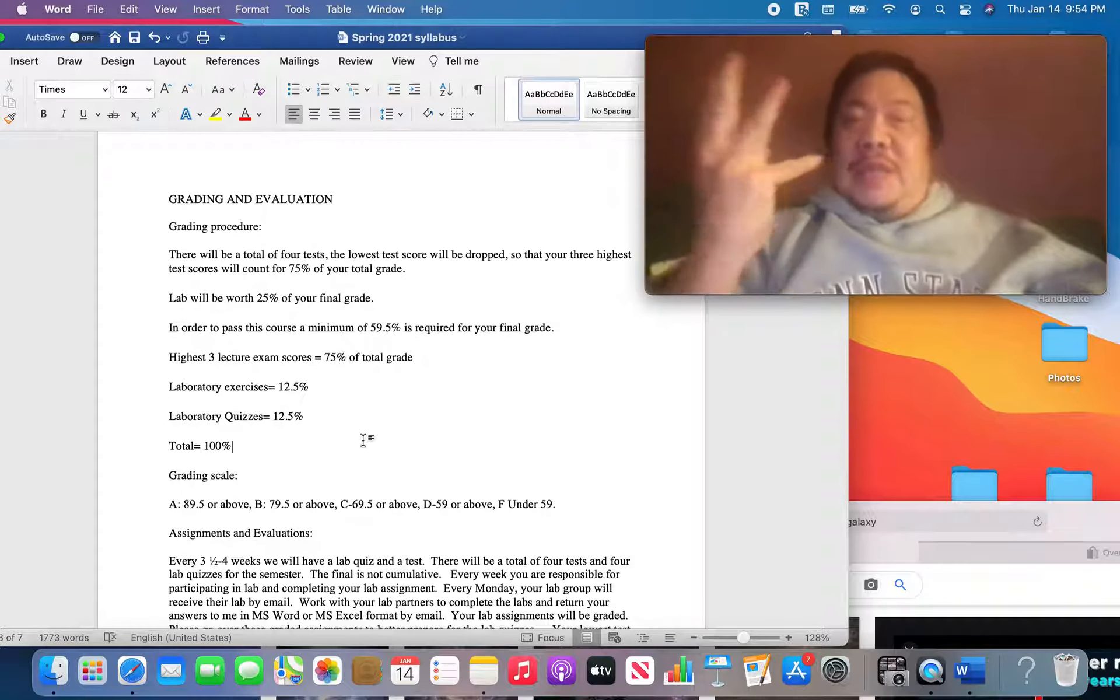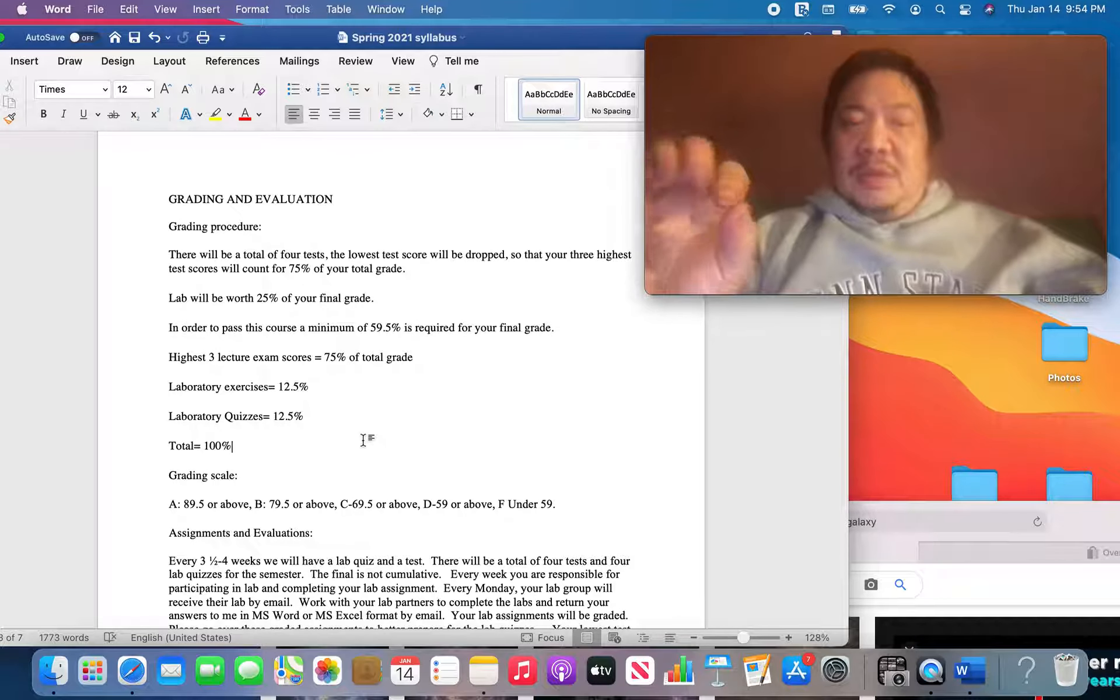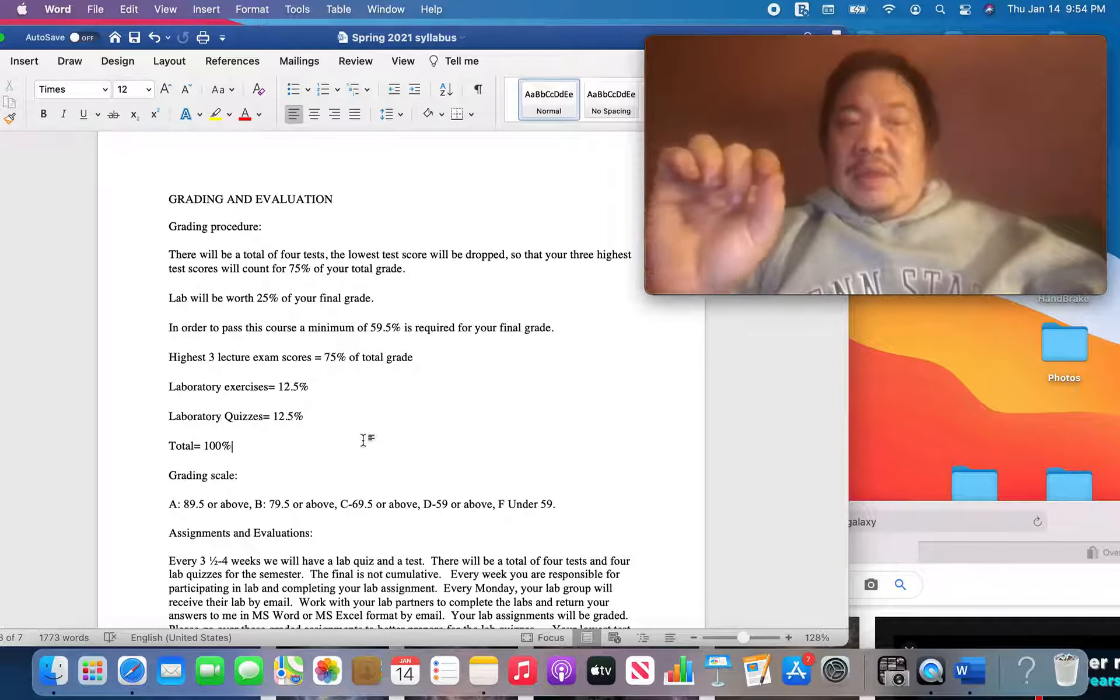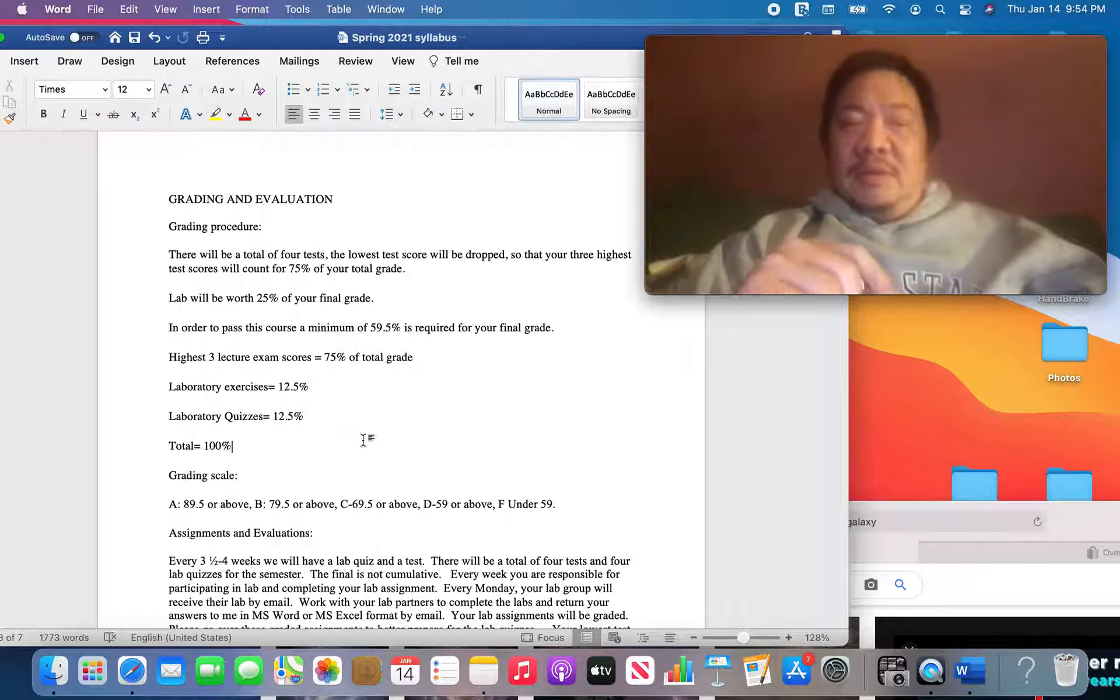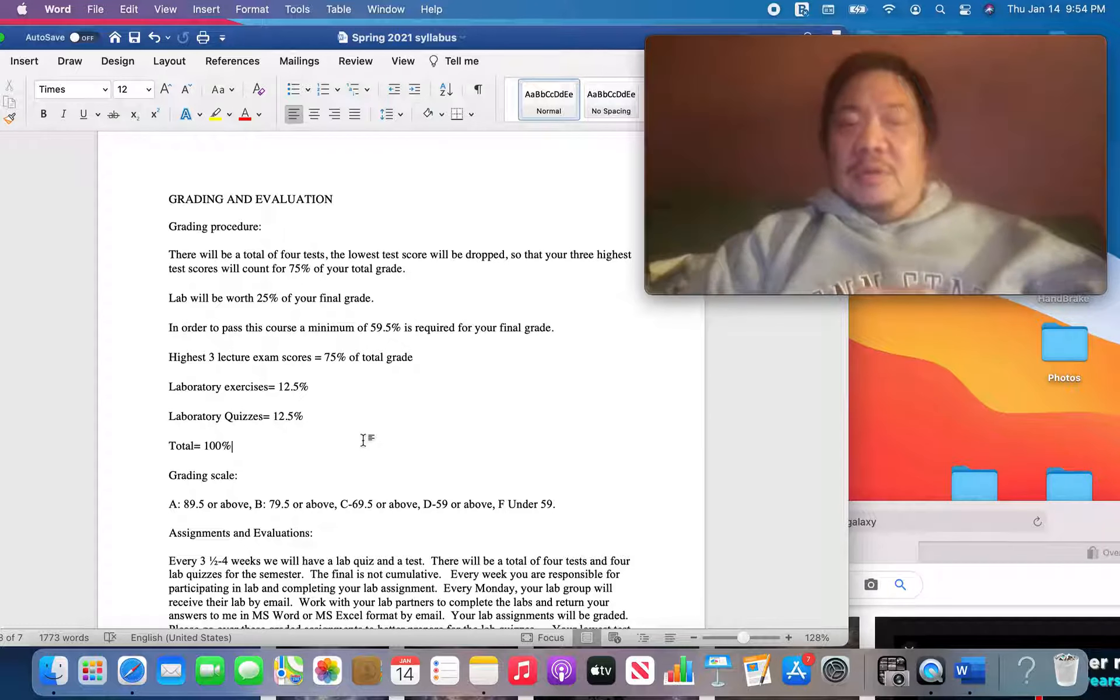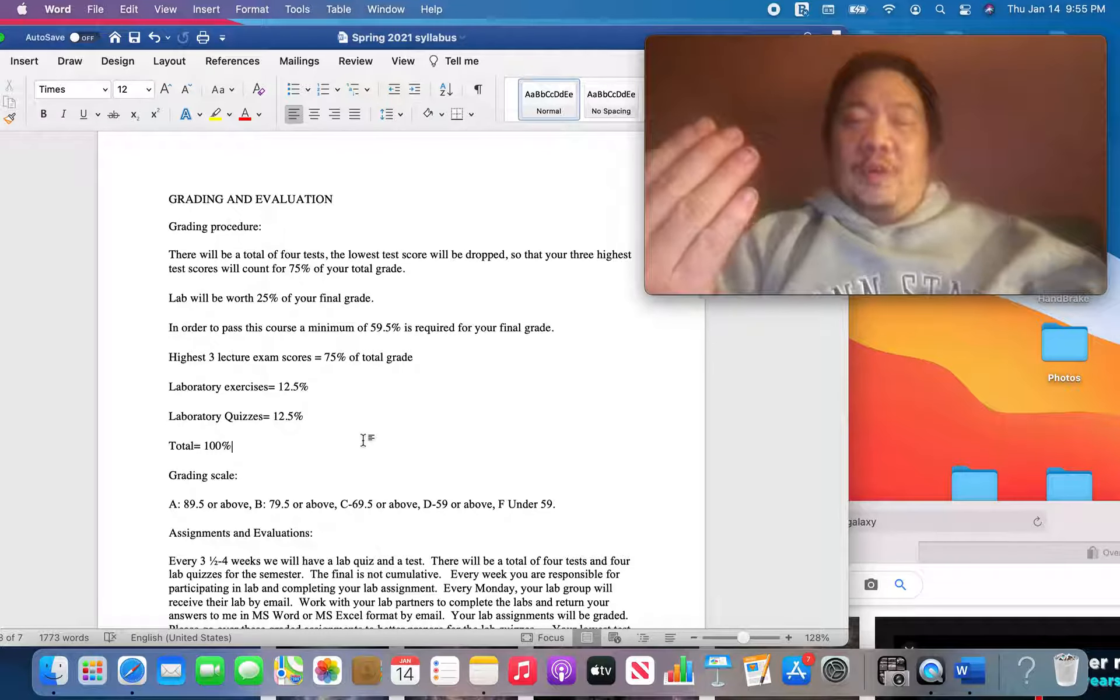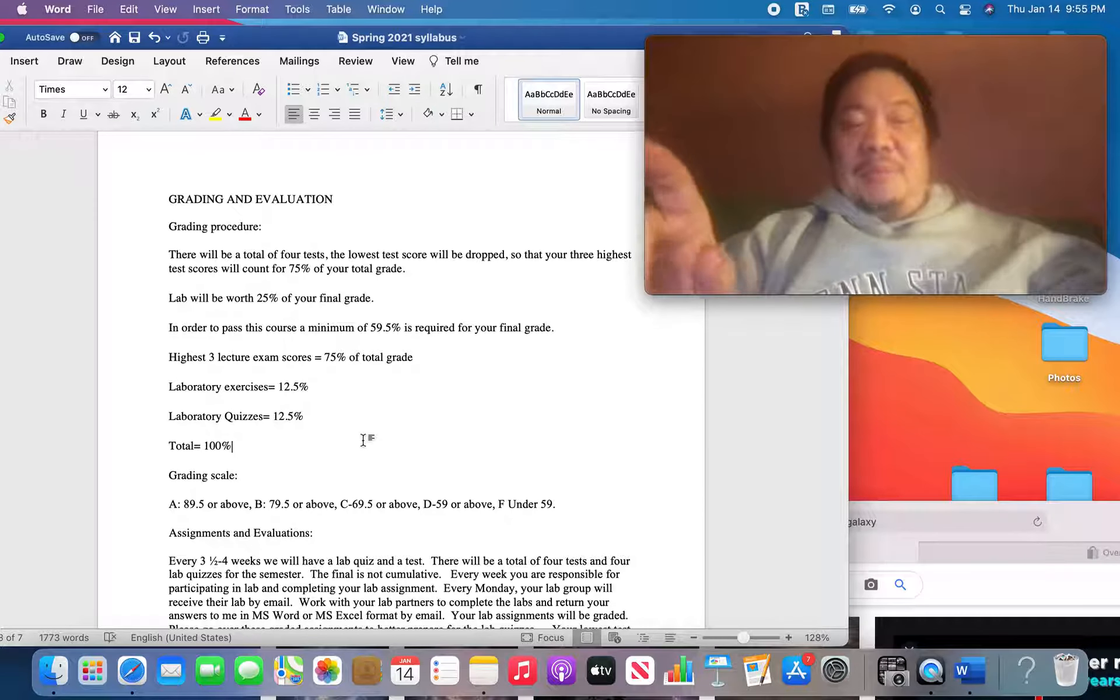You're going to have four tests this semester. So we're going to have a test about once every four weeks. The tests are 50 questions, multiple choice. And they will be done through Momentum. I'll send you instructions on how to do that. The test will be one hour long. And of those four tests that you get during the semester, you get to drop the lowest test score. So let's say, let's call the four tests, for example, test one, test two, test three, test four. If test three is your lowest score, you drop test three. And your top three tests are worth 75% of your grade.